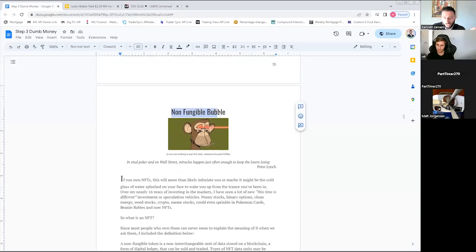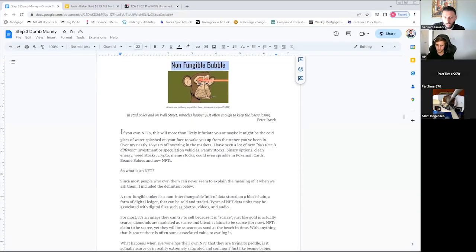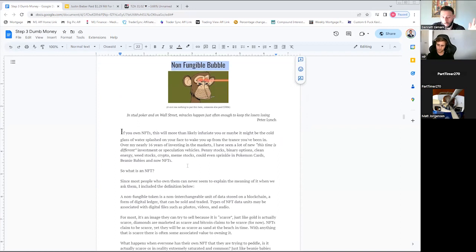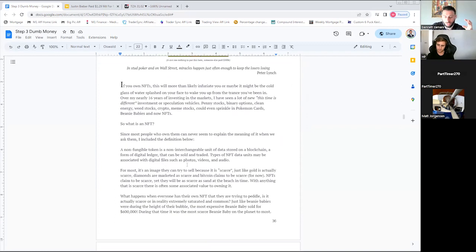The non-fungible bubble. This lesson talks about NFTs. We are the biggest proponents against NFTs, against Bitcoin, really just any new fad of an investment.